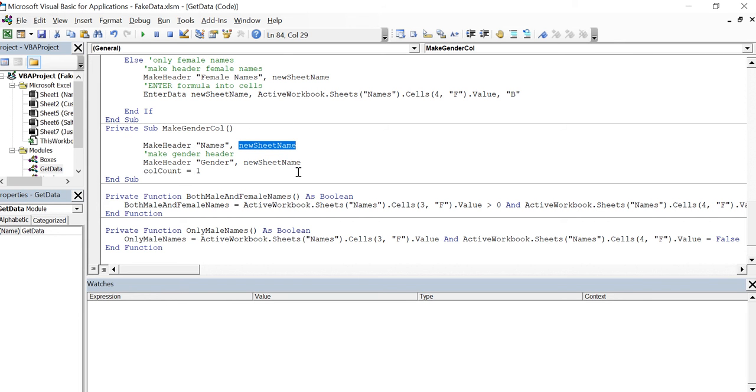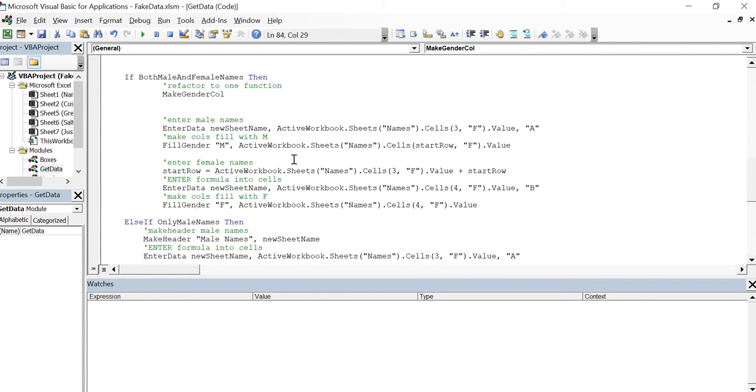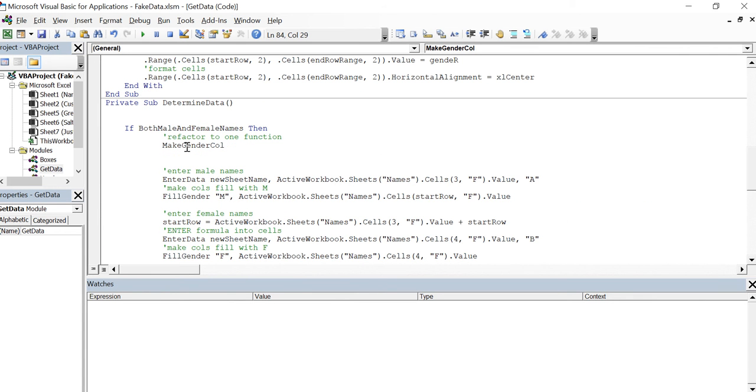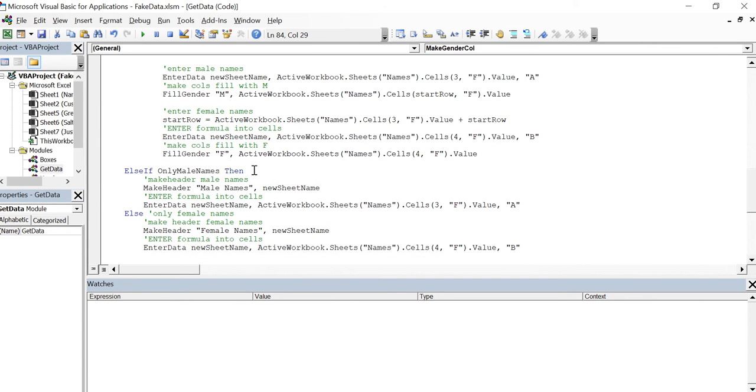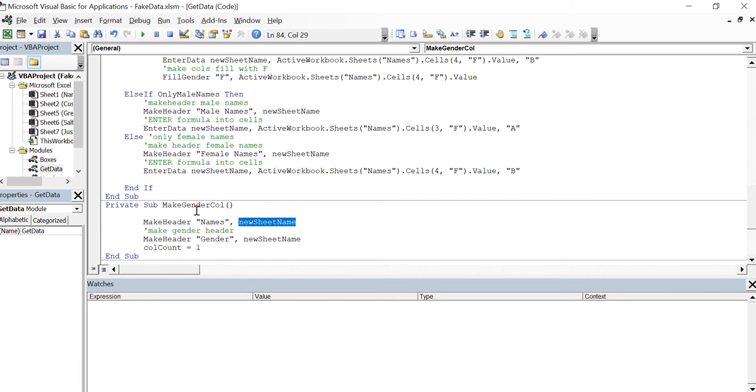Kept the make header names, then I make the header gender, then I changed the column count to one. That was all up here and now this is make gender column. Okay, good enough.